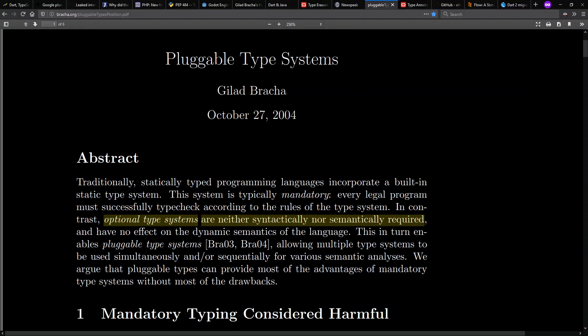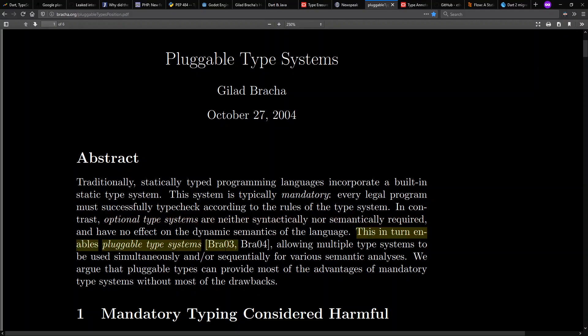then that allows you to have a pluggable type system, in the sense that then you can have whatever static type checker you want, that provides whatever level of soundness or security you expect from a type system.